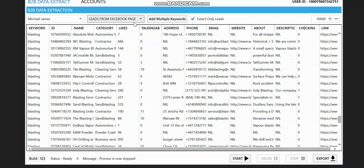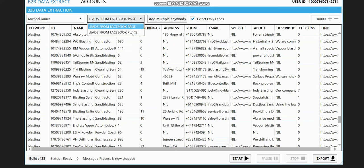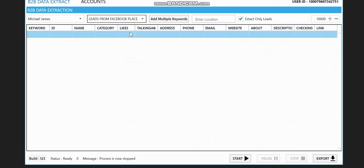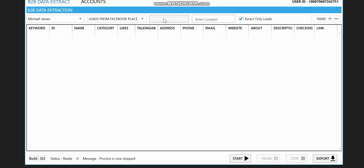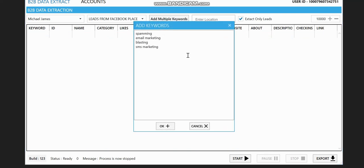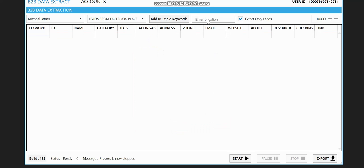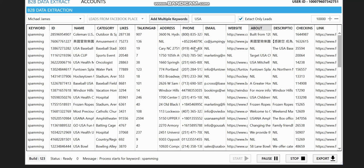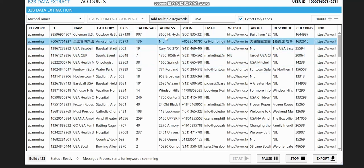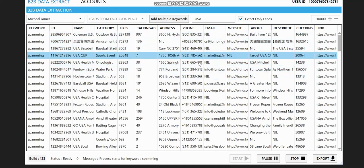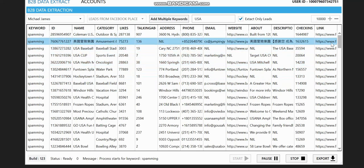So the other way you can extract is by using leads from places. You want to extract from places. Let's say we are using the same keywords, and our location this time around will be USA. And we click on start again. And you can see this is very fast, it's very fast and very sharp.